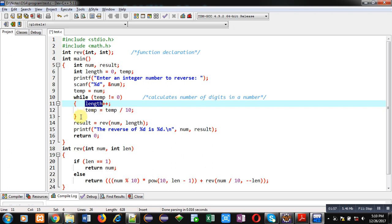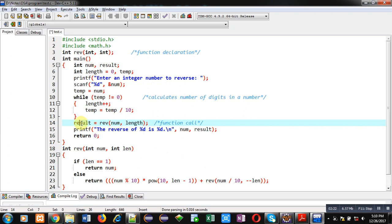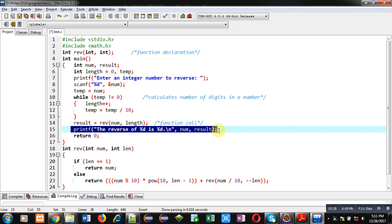After completion of this loop, the reverse function is called — this statement is known as the function call. The function name is reverse, and it is passing two arguments: first is num, the original number whose reverse we want to print, and second is length, the number of digits in that number. The result is assigned into the result variable, and then a printf statement displays the original number and its reverse on the console. Then the main function is terminated.